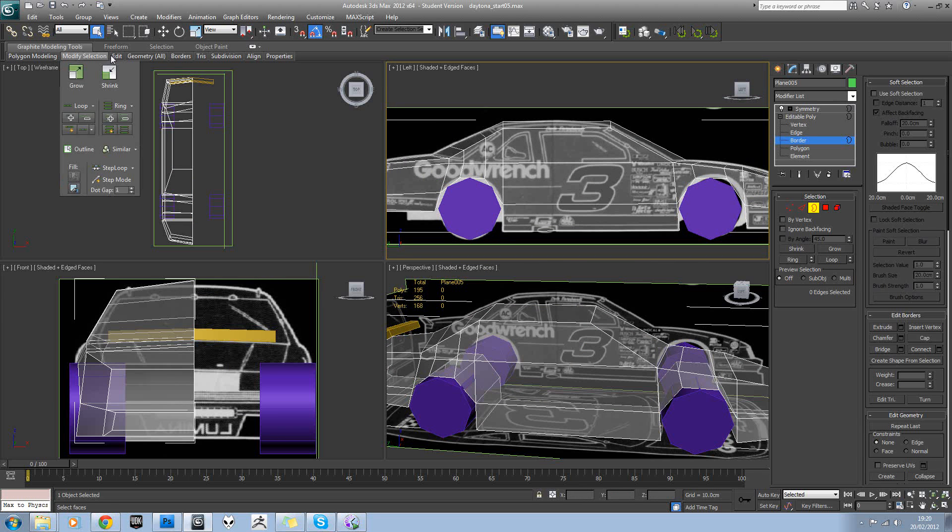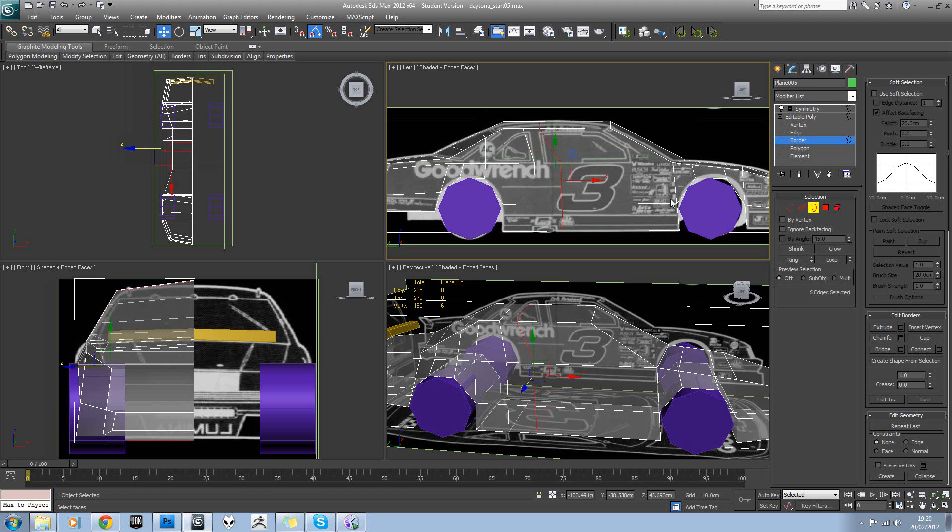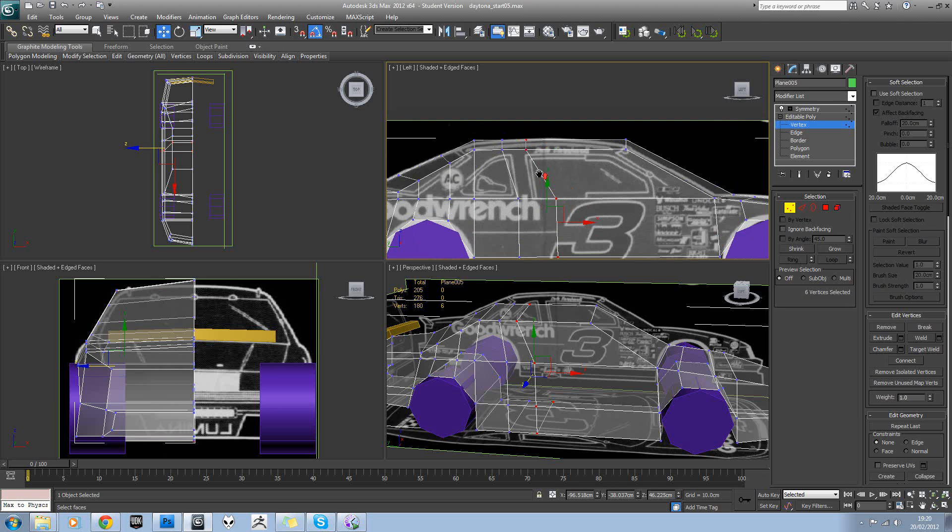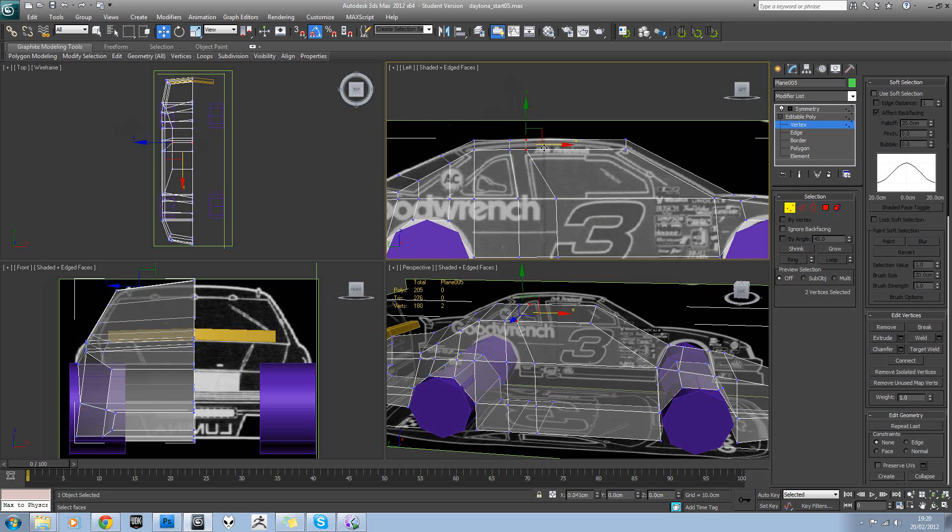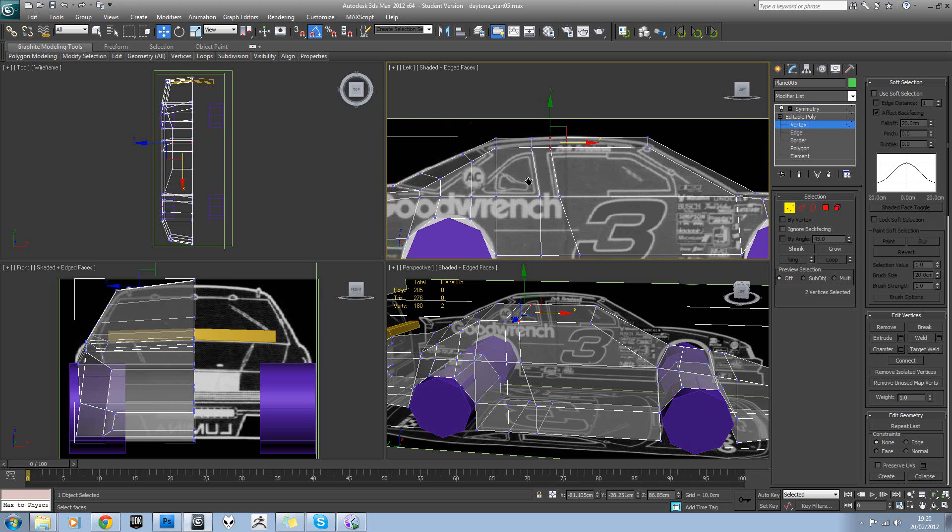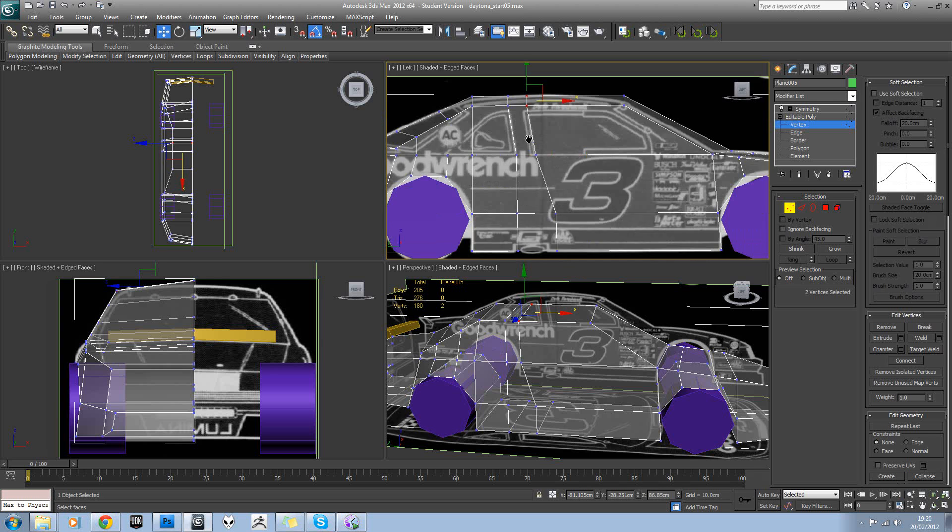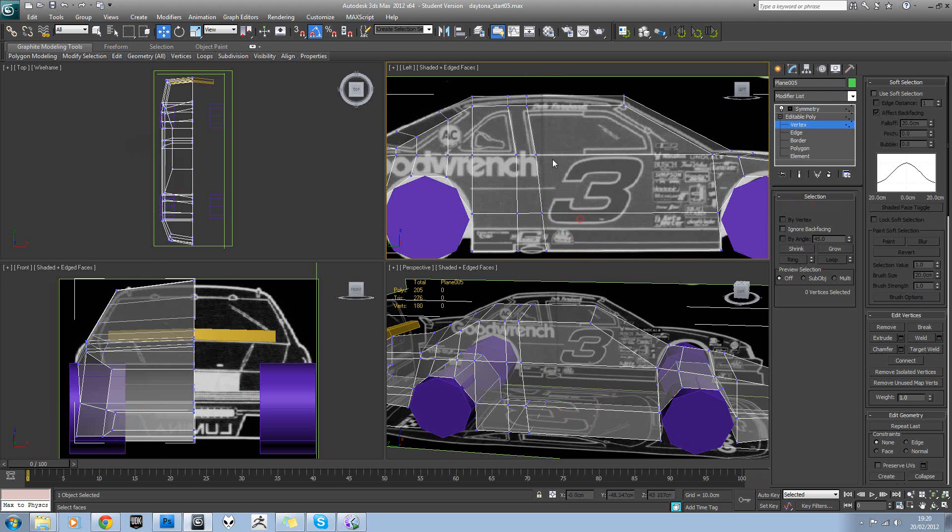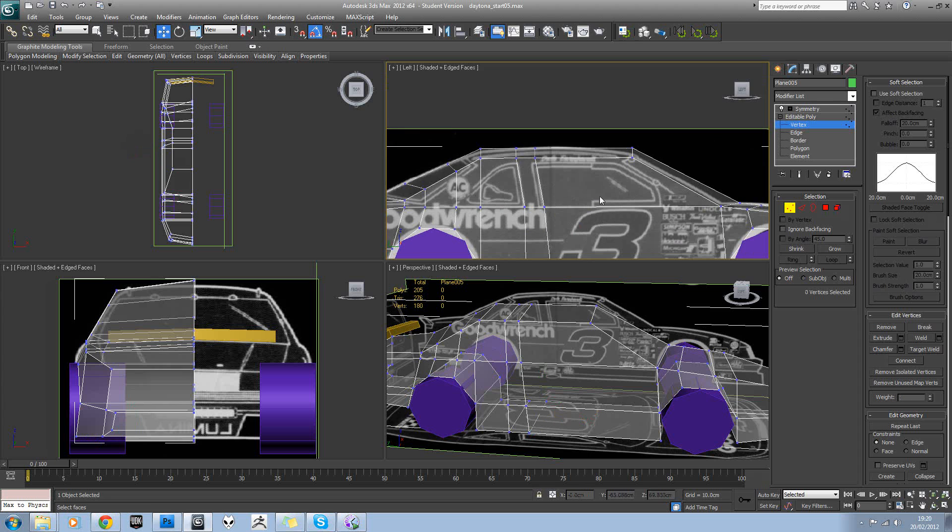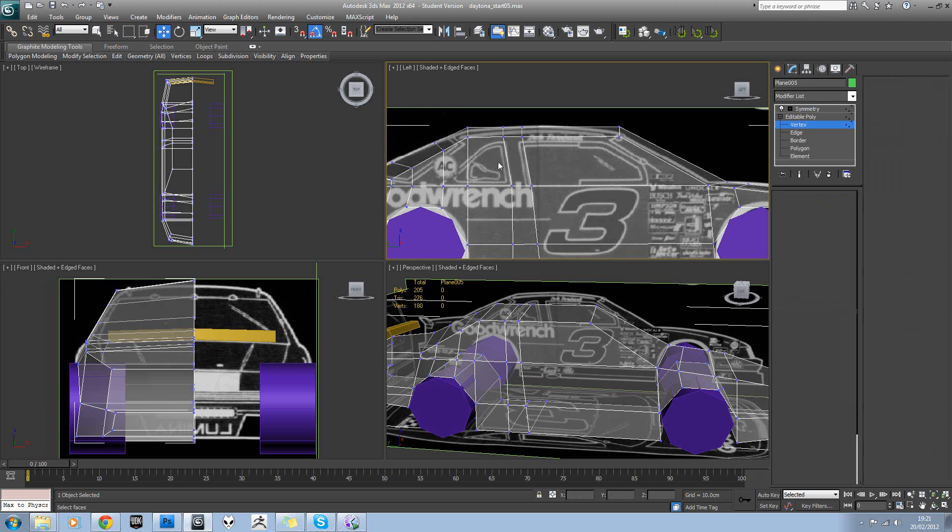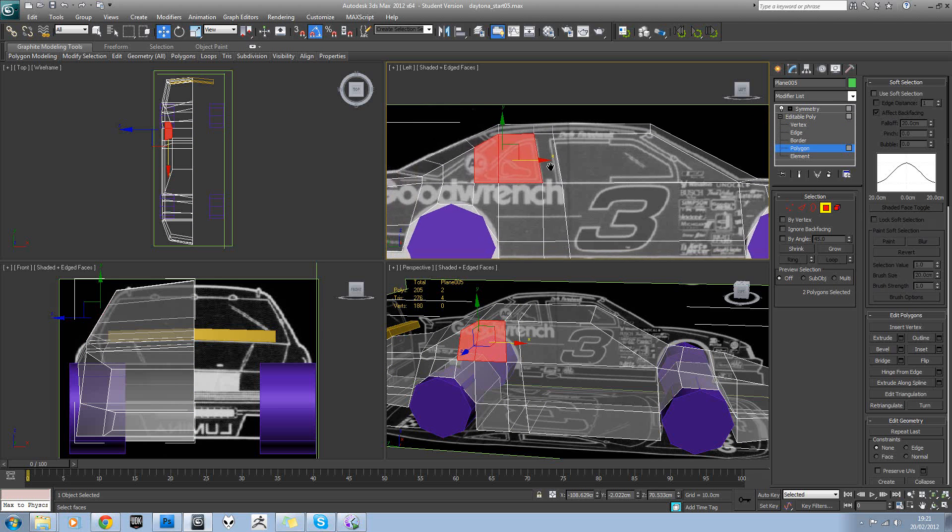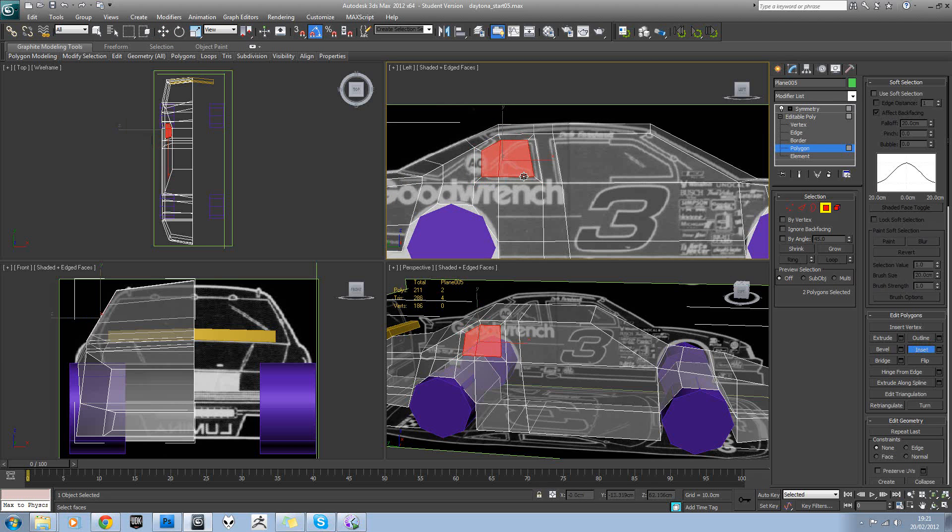So the first thing we're going to do is add two swift loops for this join down here. And we can always tweak those again a little bit. Okay, so the next thing we're going to do is just select these two sections here and we're going to insert that to make that window.